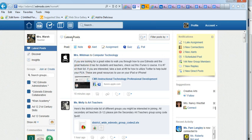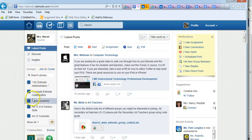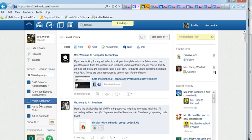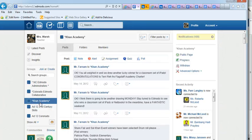One way to sift through that is by clicking on the group that you want to see whatever information is related to. So if I want to see the new information related to the group Khan Academy, I can click on Khan Academy and it'll show me the latest post from Khan Academy.